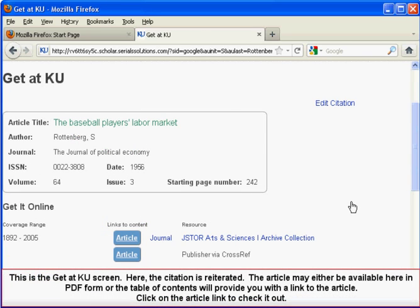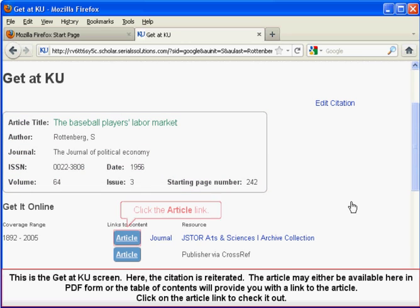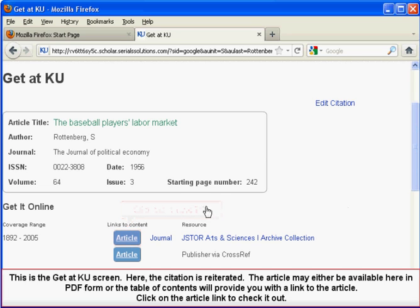This is the Get at KU screen. Here, the citation is reiterated. The article may either be available in PDF form or the table of contents will provide you with a link to the article. Click on the article link to check it out.